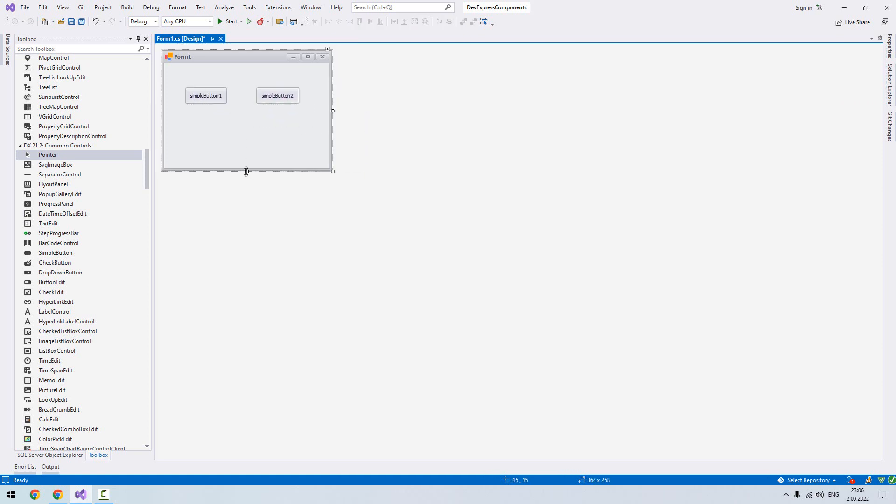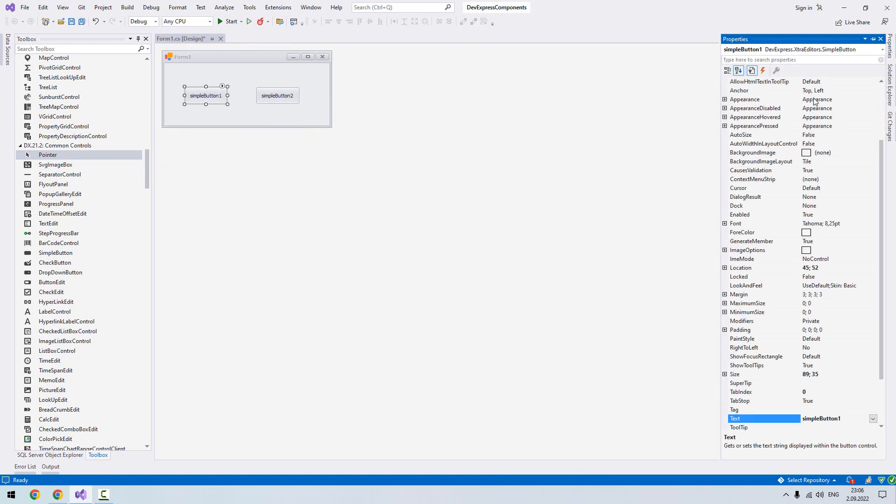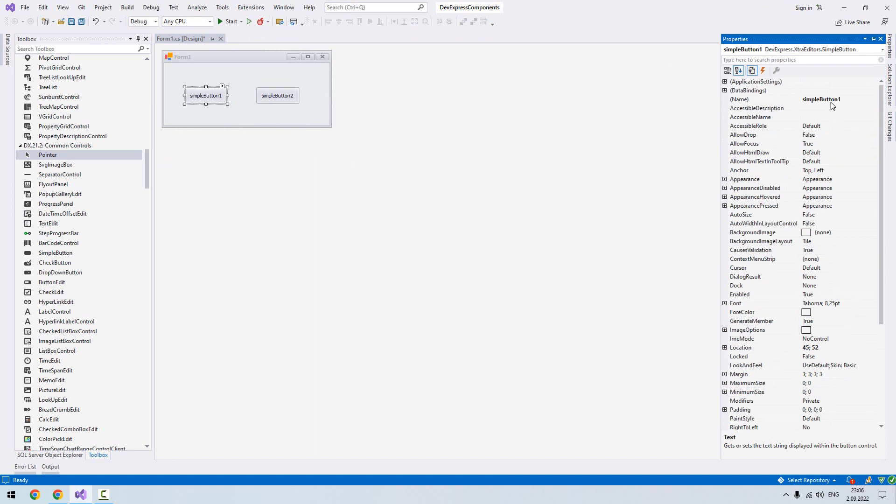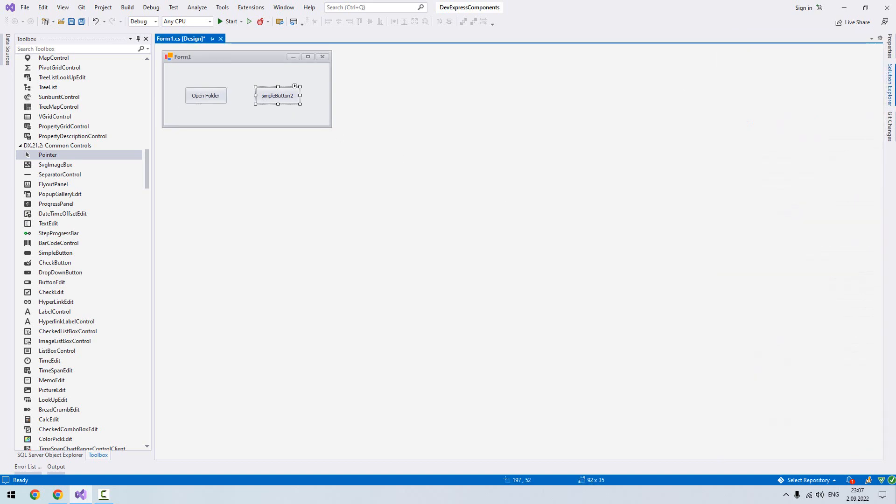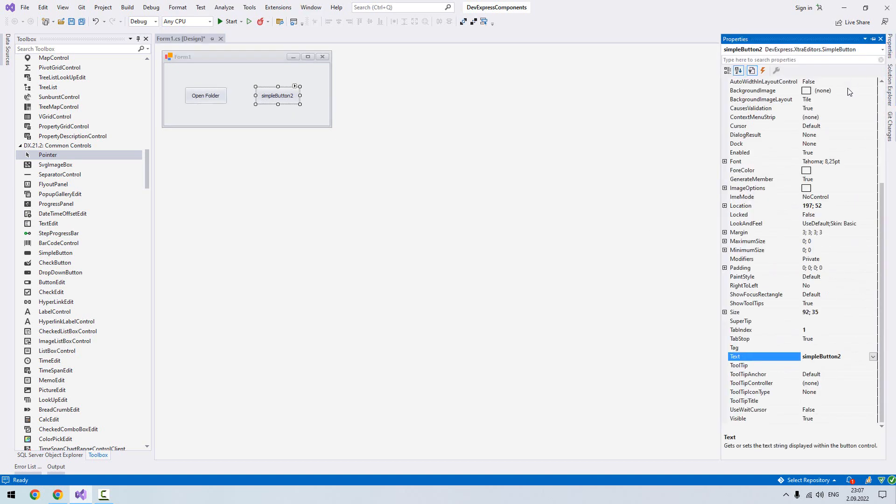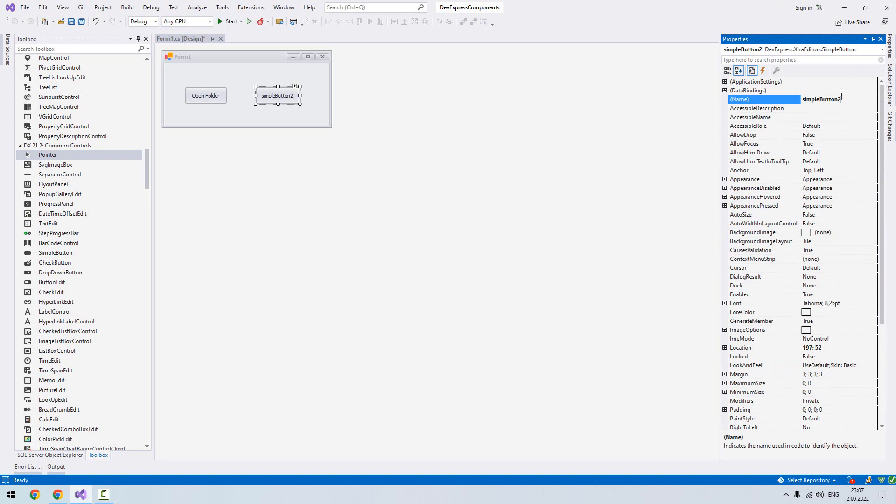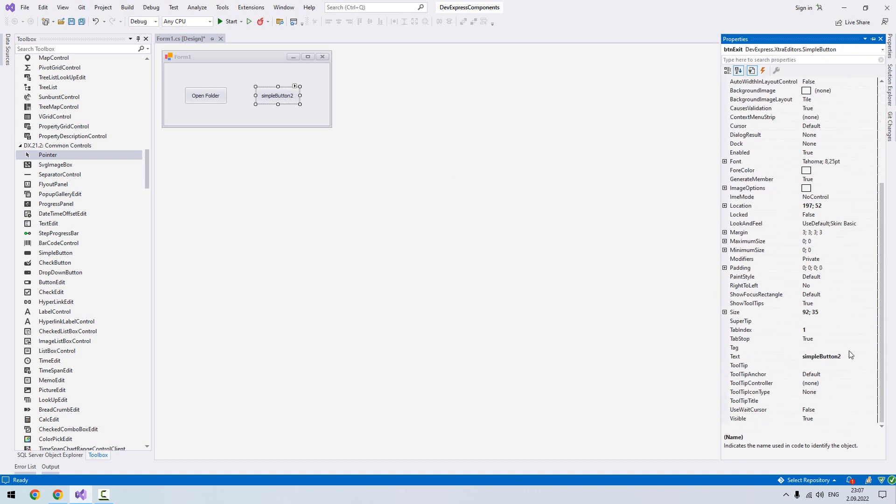Now first let's name our simple buttons, captions and name. Here I write BTN_open_folder and from the text I write open folder. For the second one I write BTN_exit as name and exit as text.